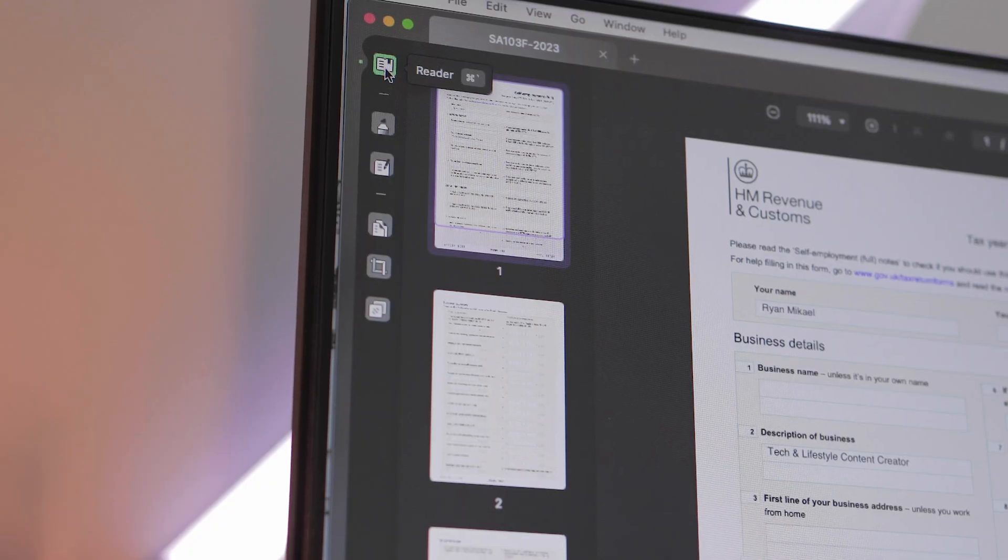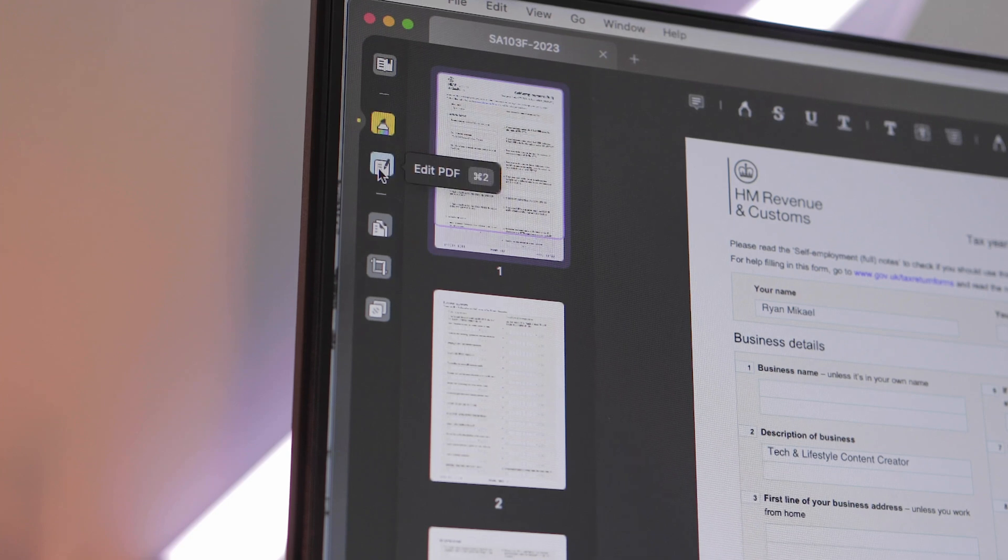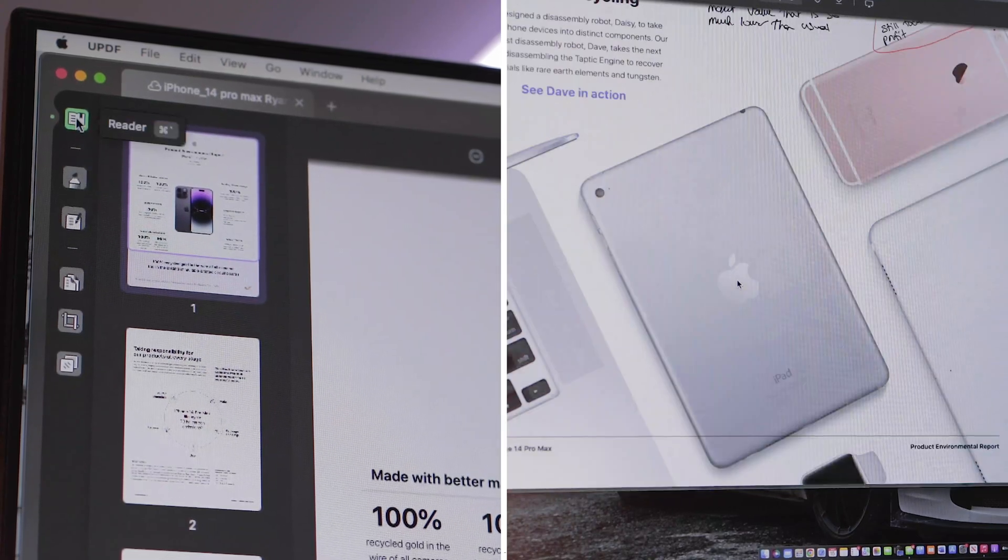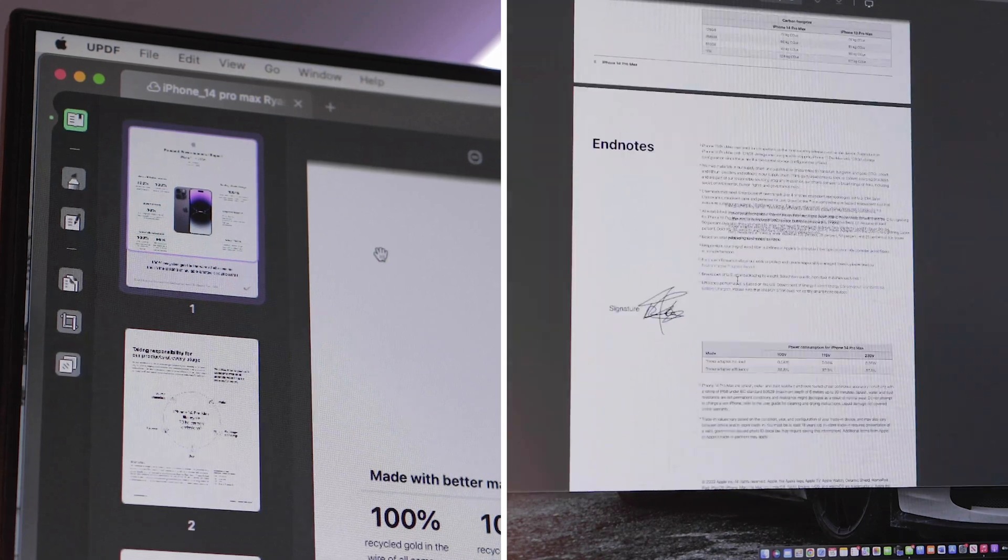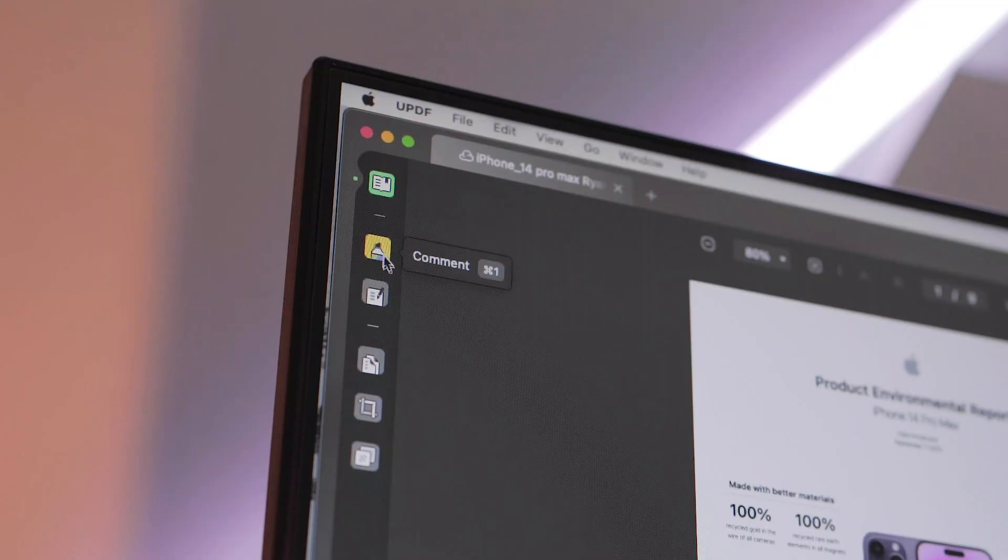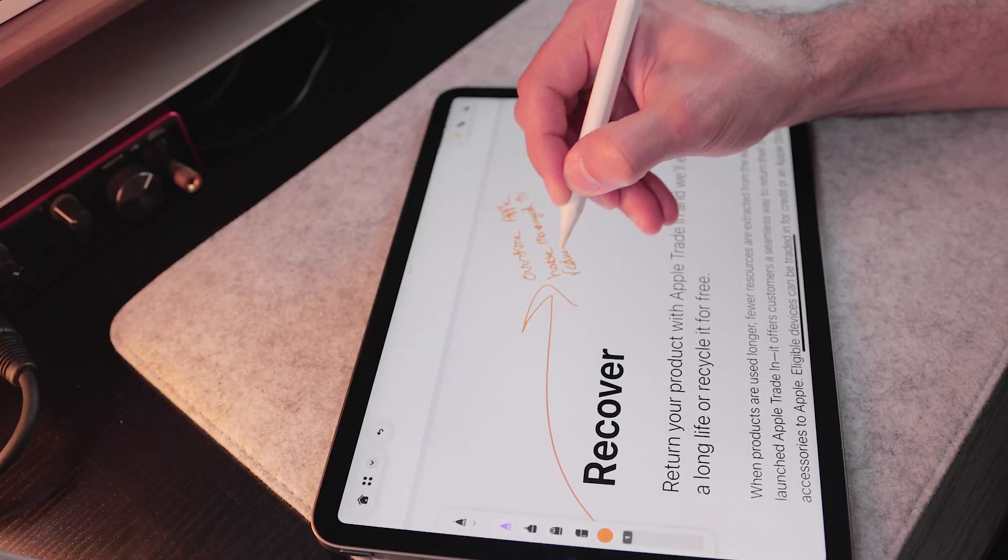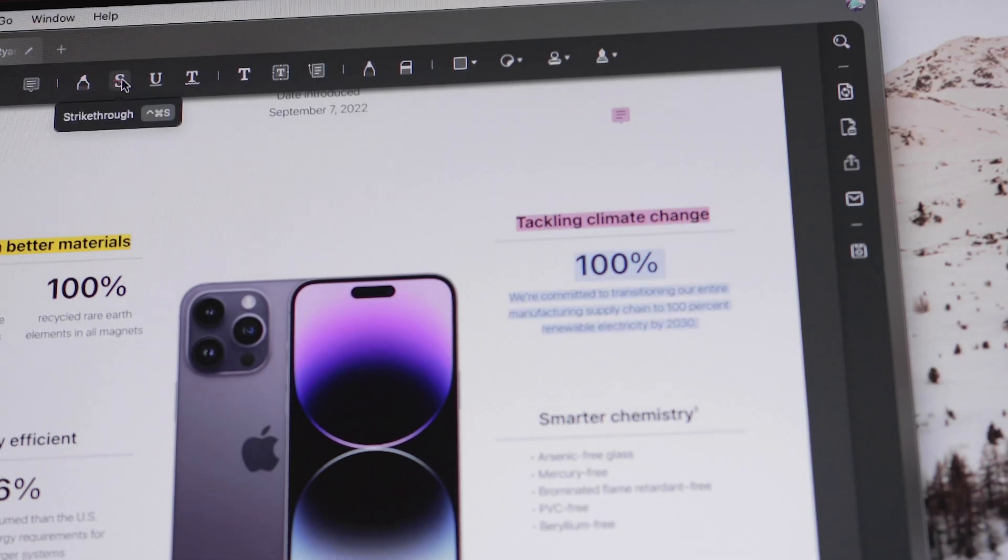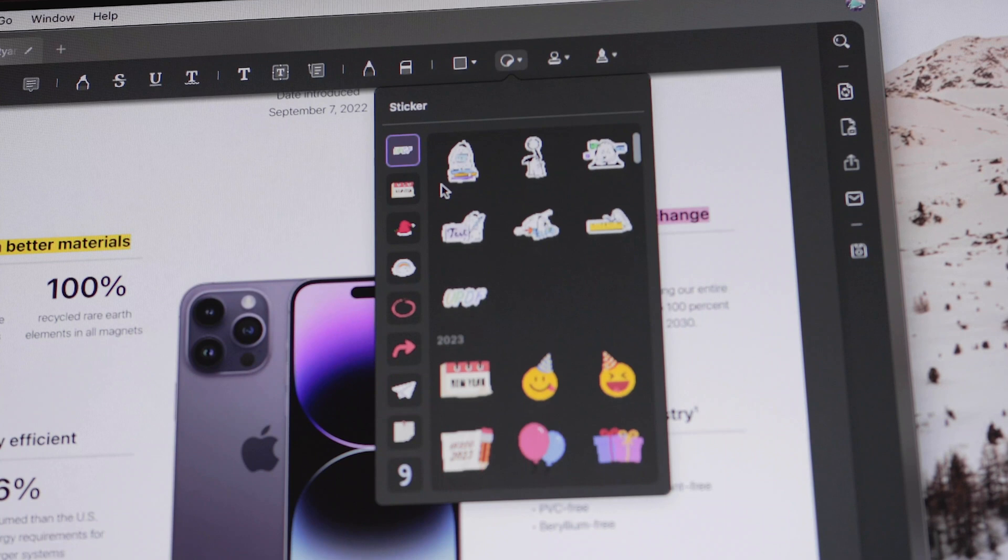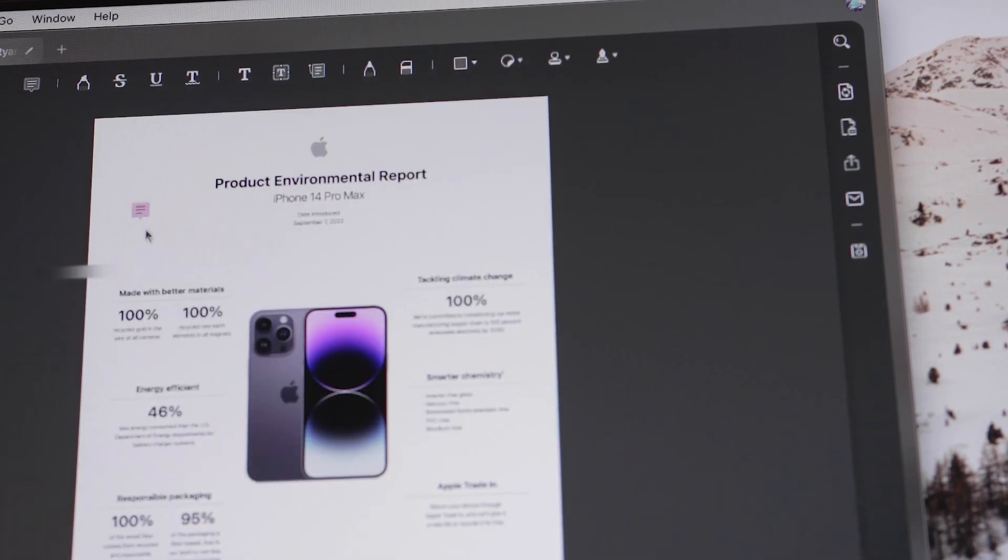On the left hand side of the software you have all the editing modes you'll need to work with your PDF documents. The first one is reader mode which allows you to get an overview of your PDF document. The second one is comment mode which allows you to annotate, highlight, cross off, add signatures and stickers and there's also much more.